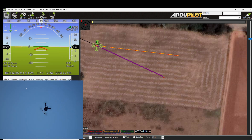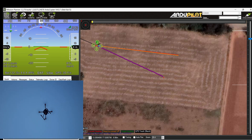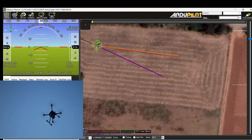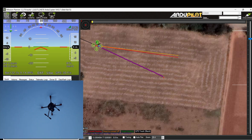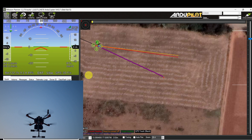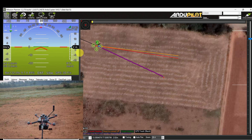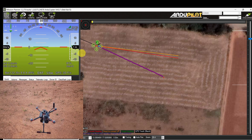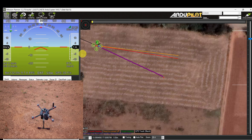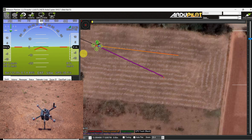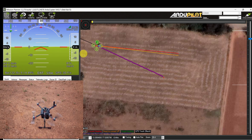Now the altitude is 9 meters. Now the altitude is 5 meters. It is about to touch down. Now it has landed.